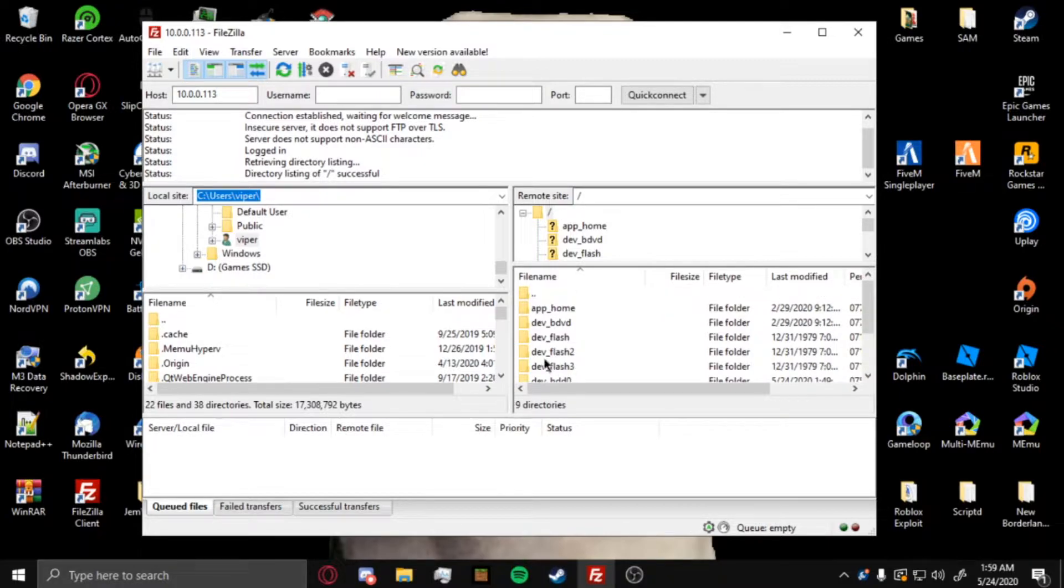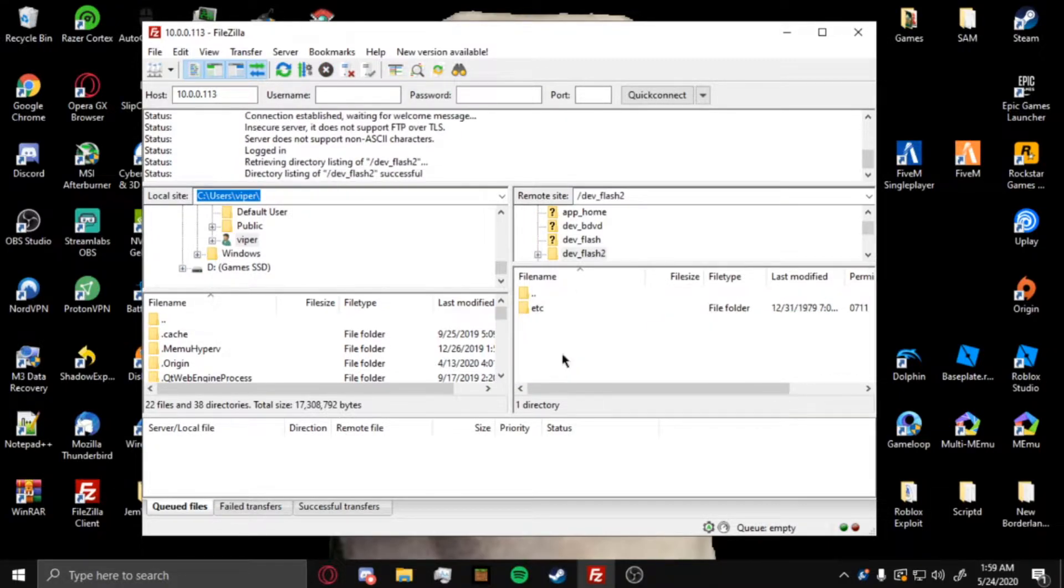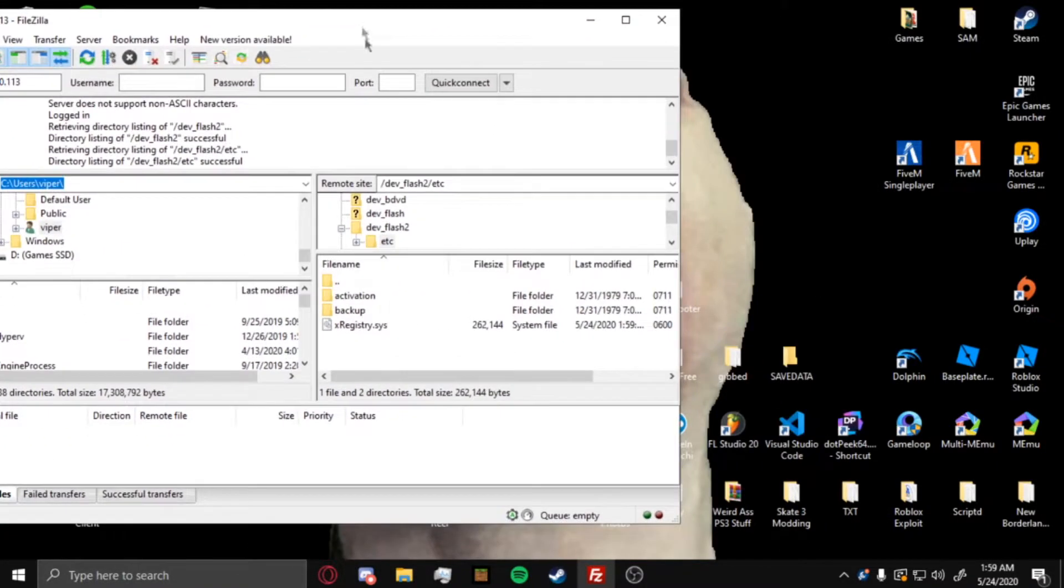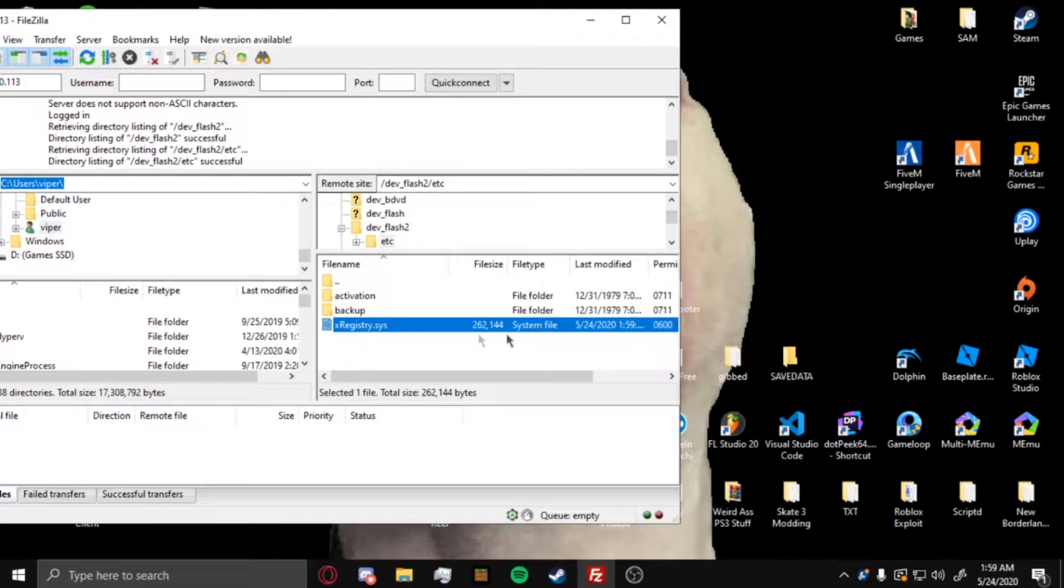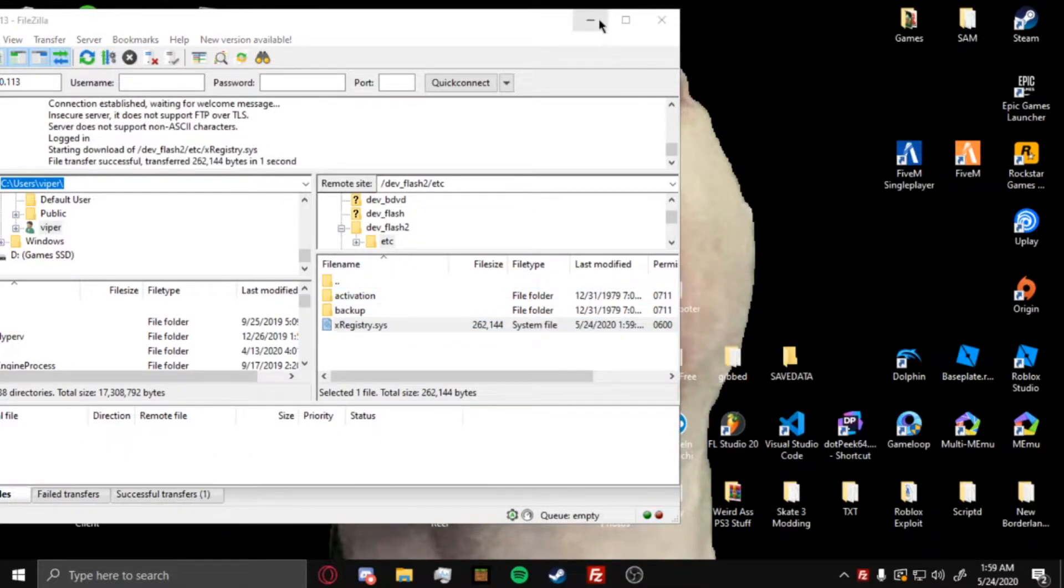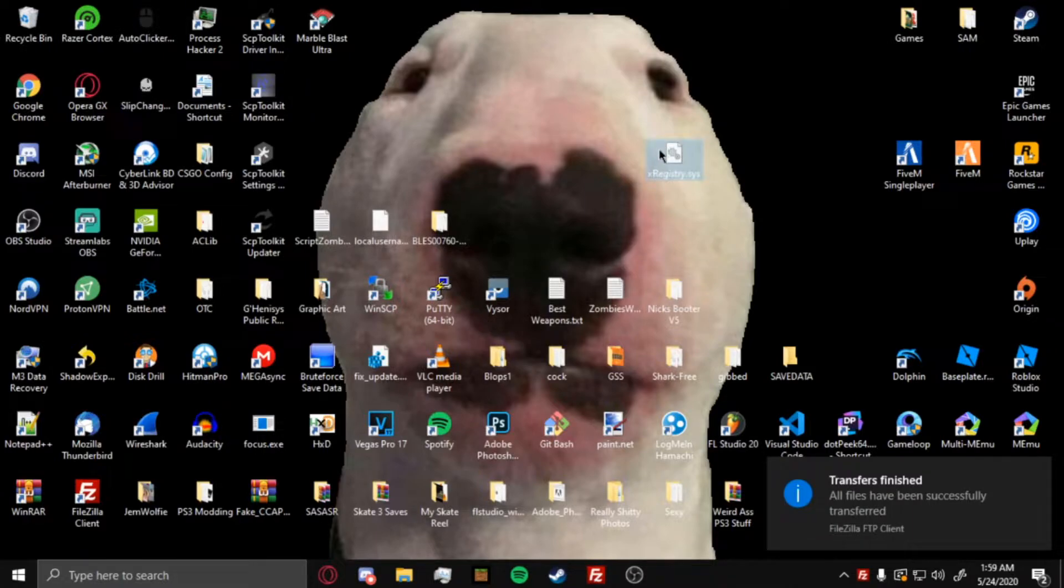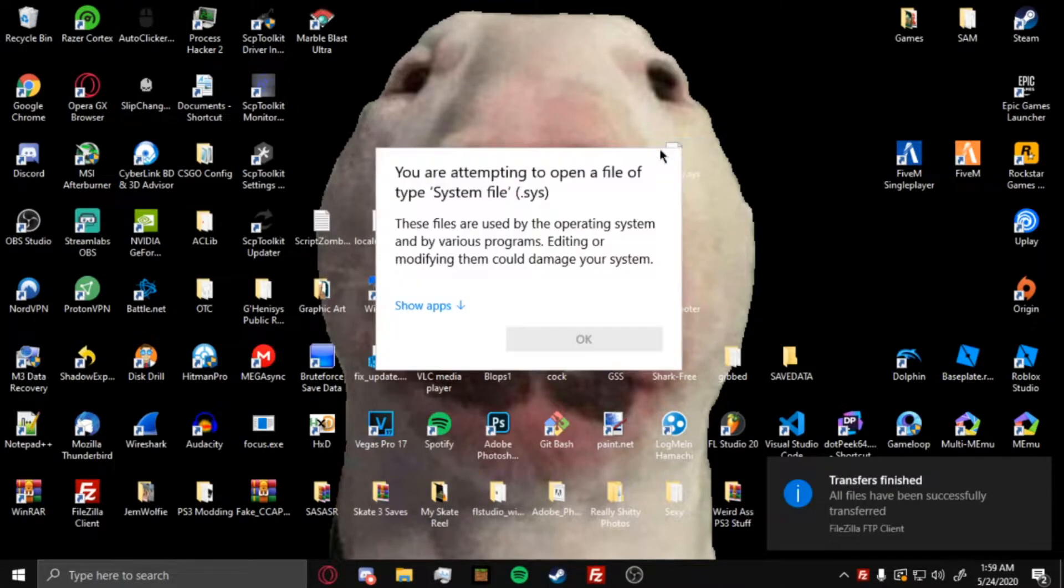After you do that, you want to go to dev underscore flash 2, and then go to etc, and then you'll see a file here called registry.sys. This is a system file. You just want to drag that onto your desktop. It'll appear on your desktop somewhere, and then you want to open it up.